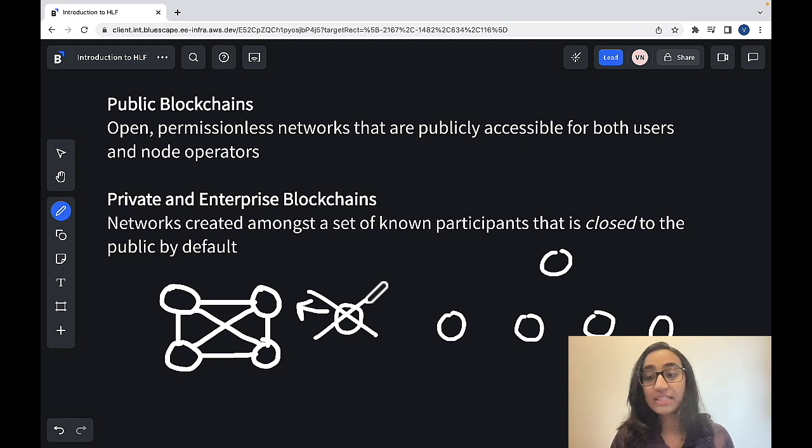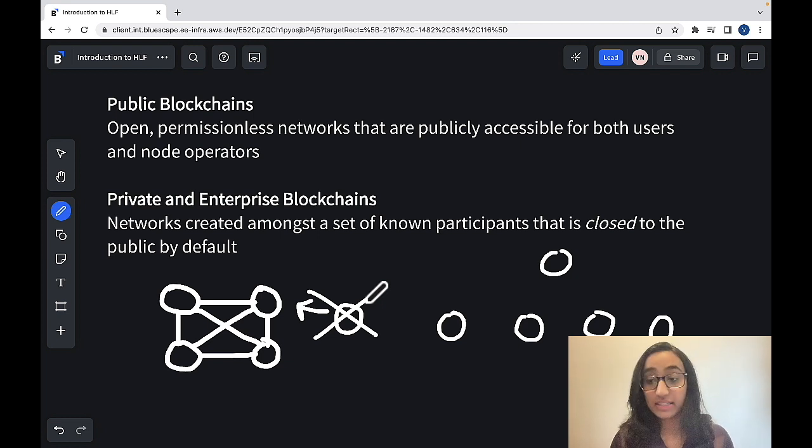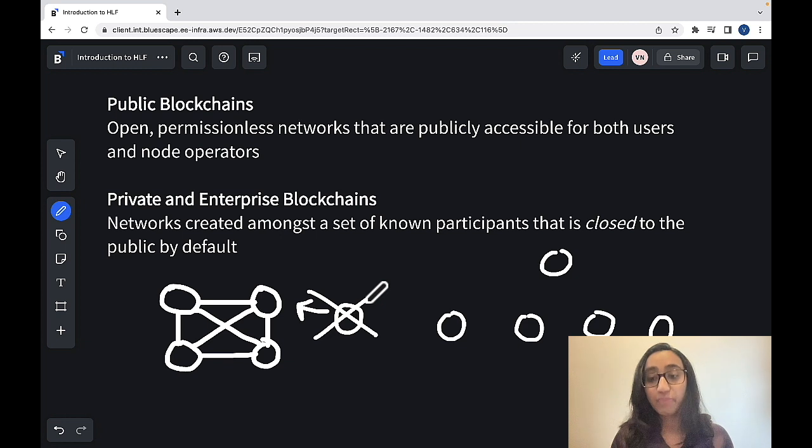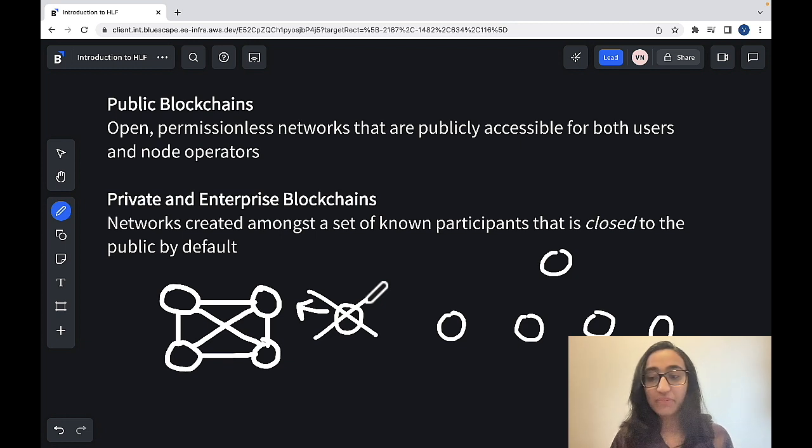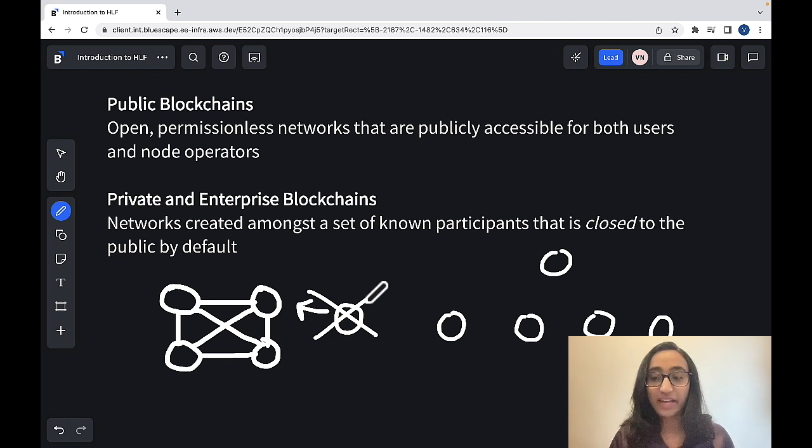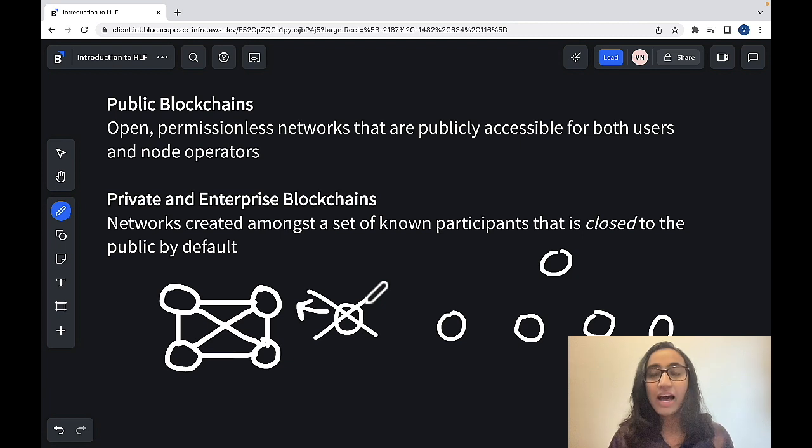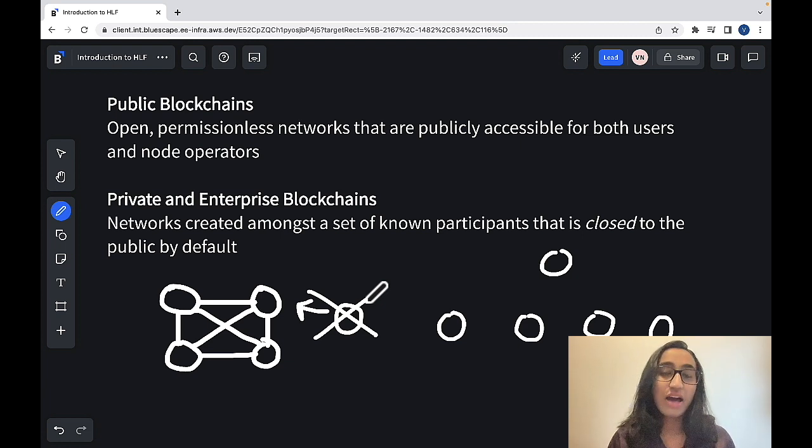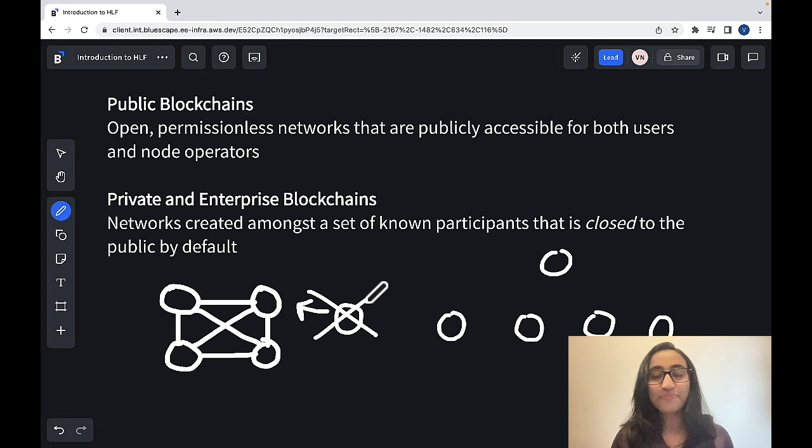However, they still are able to use the decentralization aspect of blockchain. Now that we've talked about public and private blockchain networks and their differences, moving onwards, I'll be focusing on private blockchains.